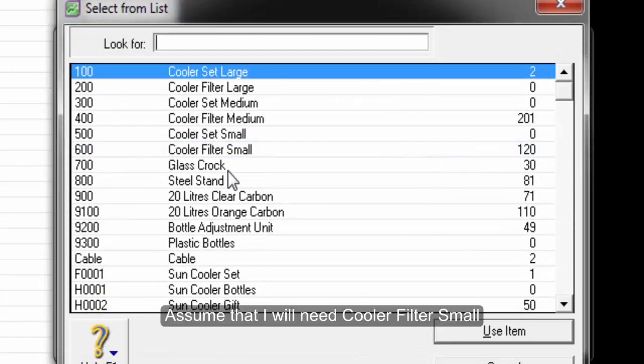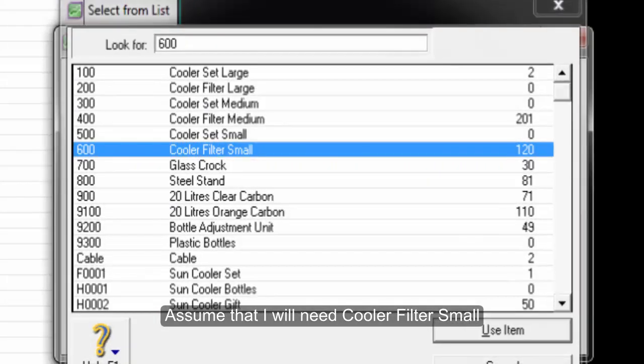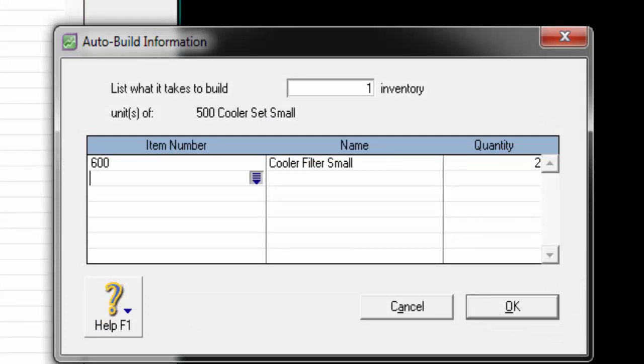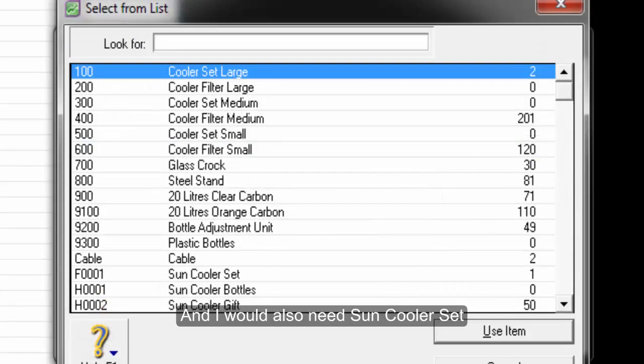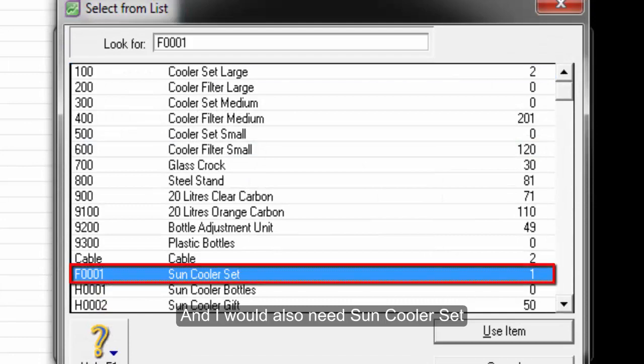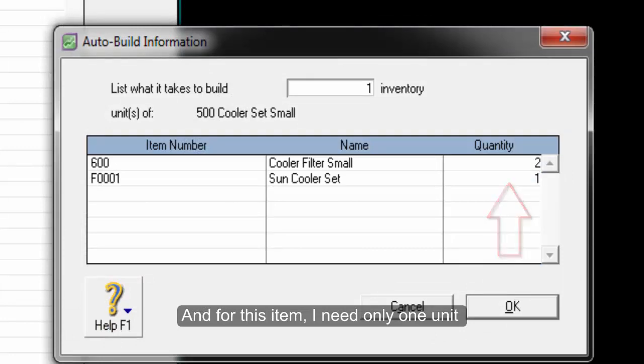Assume that I will need CoolerFilter Small, and I will need 2 units. I would also need Sun CoolerSet, and for this item, I need only 1 unit.